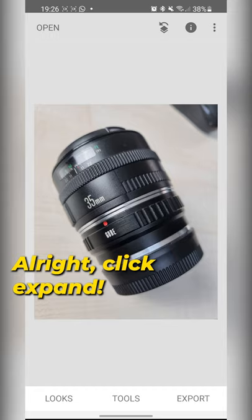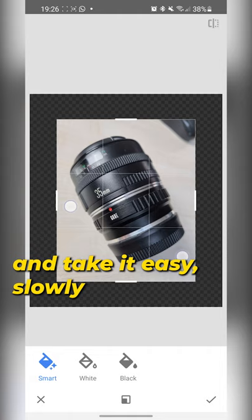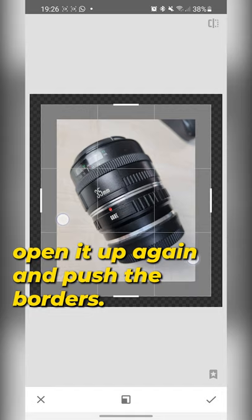All right, click expand and take it easy, slowly. If something goes off, go back and just begin, open it up again and push in the borders.